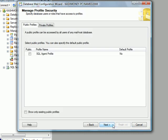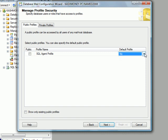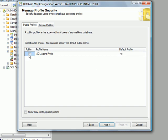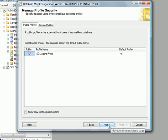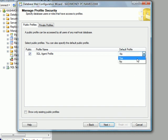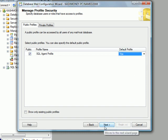Now it's asking that do you want this profile to be public or private. I will just, we can check that if you want. And I will select yes. And then click next.